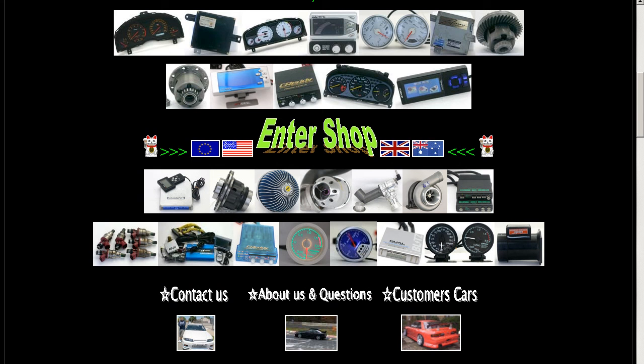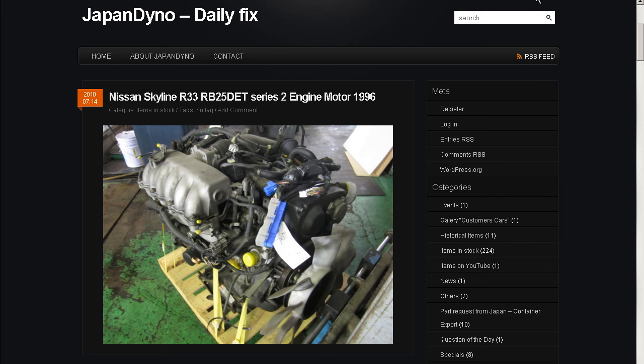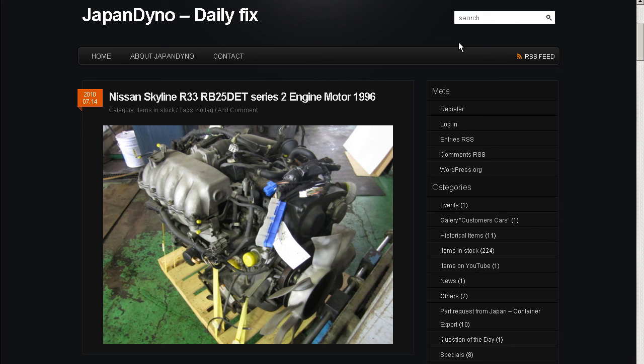In order to serve you better, we have our website at www.japandino.com, as well as our blog, The Japan Dino Daily Fix, where we feature items of special interest. Look forward to seeing you there.